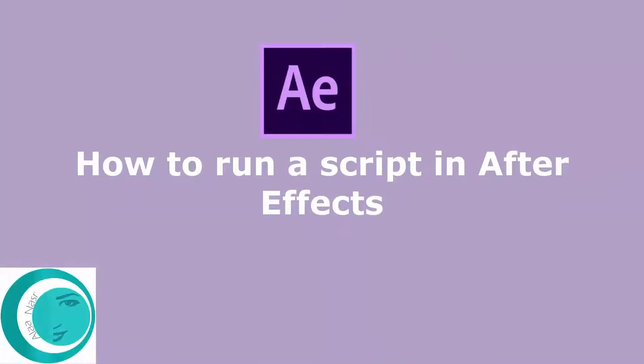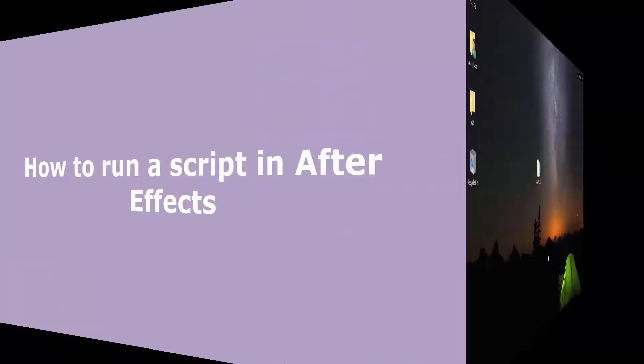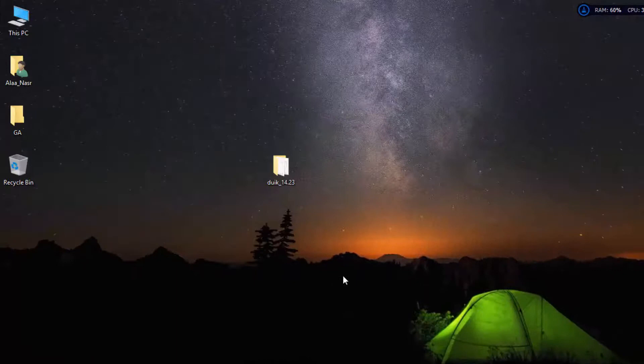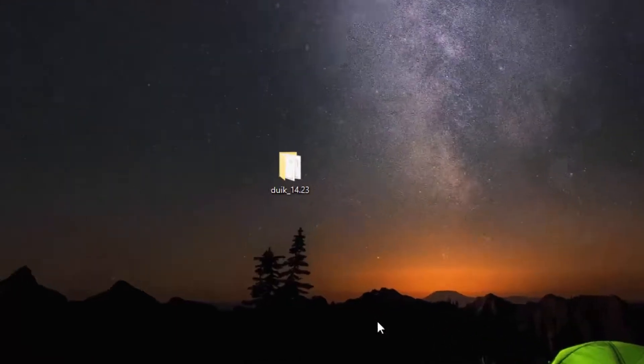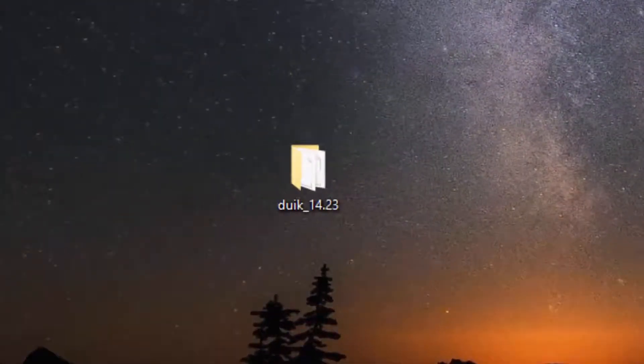In this tutorial I'll show you how to run a script in After Effects. I will use a script called DUIC, the procedure is the same with all scripts.